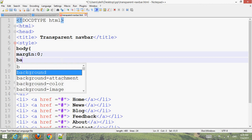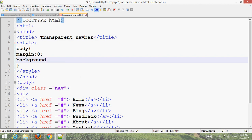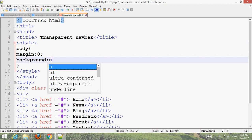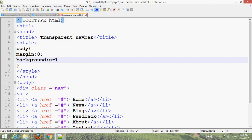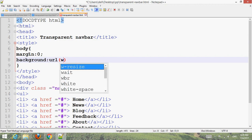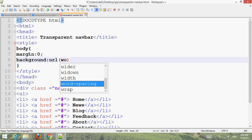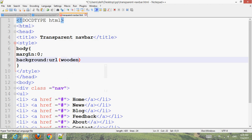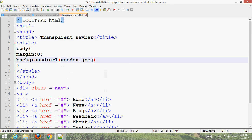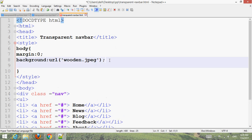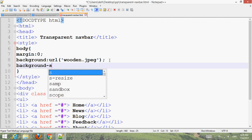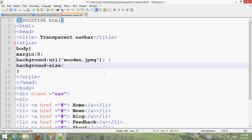Now add an image for the background. Background URL, image name, wooden dot JPEG. And make the image cover: background size cover.